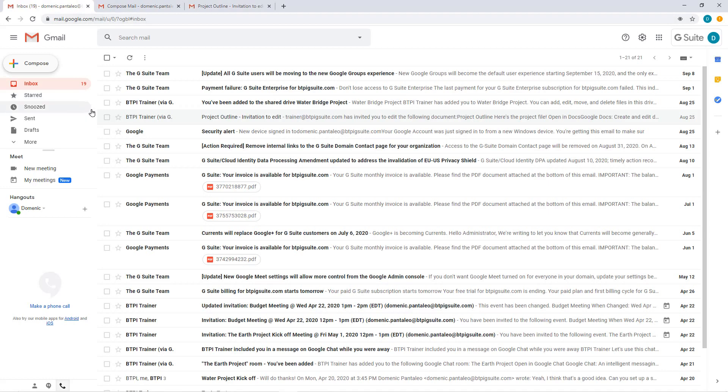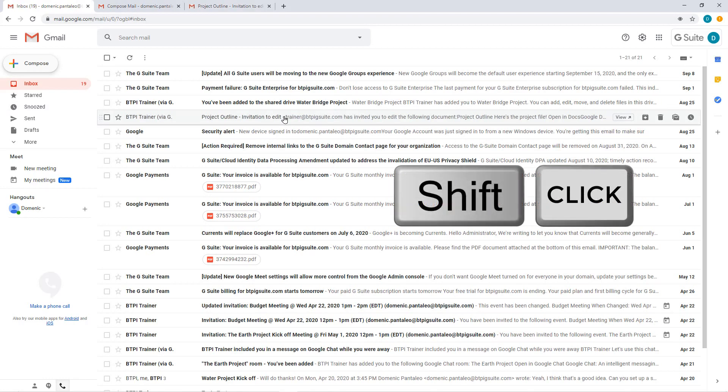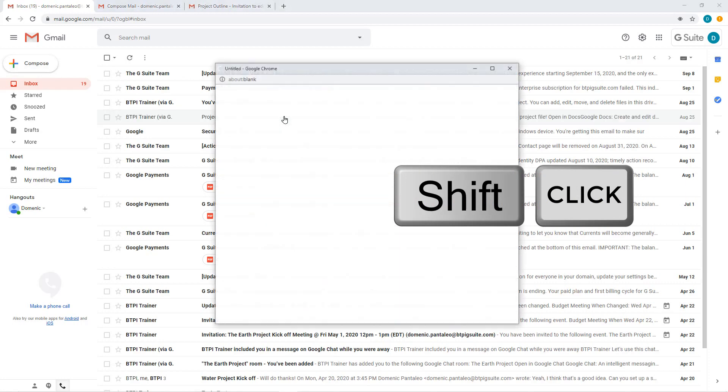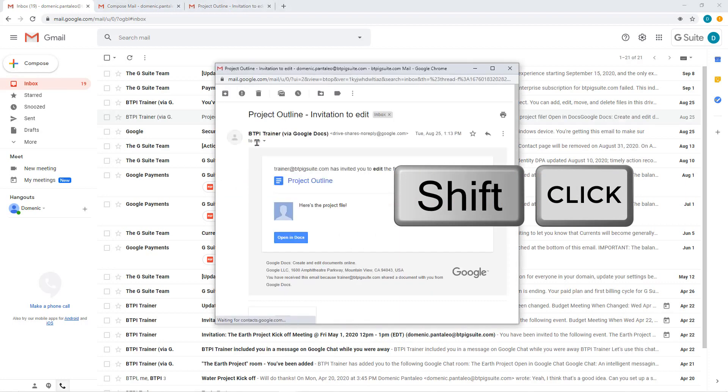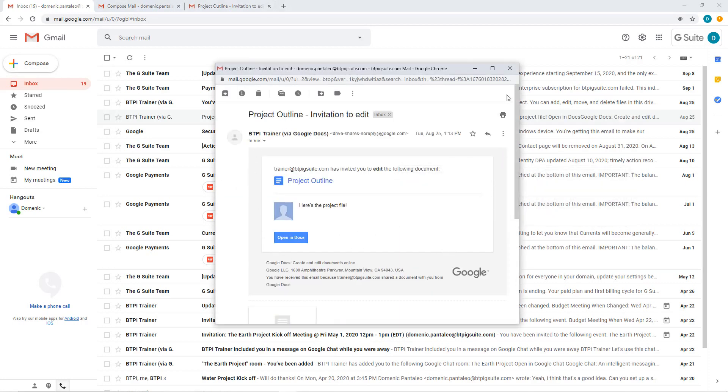This works whether you are creating a new email or you are clicking an email in your inbox. Remember, press Ctrl and click to open the link in a brand new tab on your browser. You can also use Shift and click to open that link, email or brand new email in a new window.